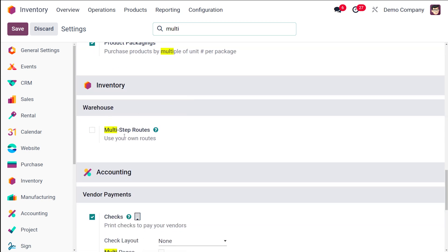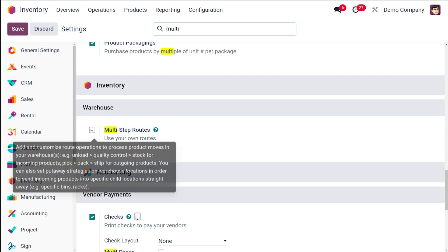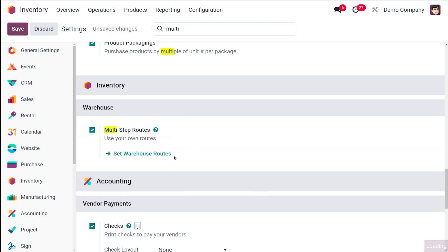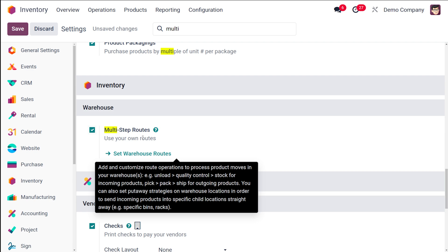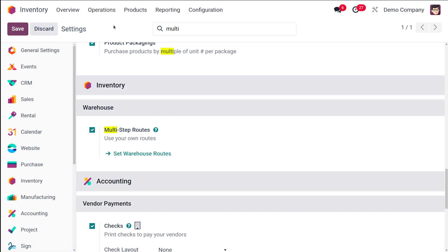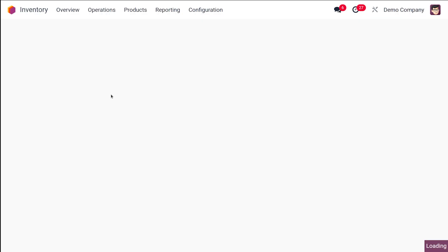Under Inventory Warehouses, you'll find a menu called Multi-Step Routes. Enable it for configuring and using your own routes. Once done, save. So you need to enable both Product Packaging and Multi-Step Routes.